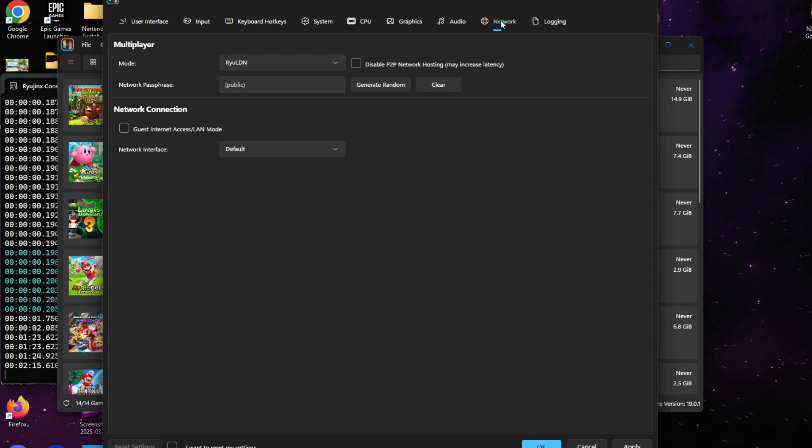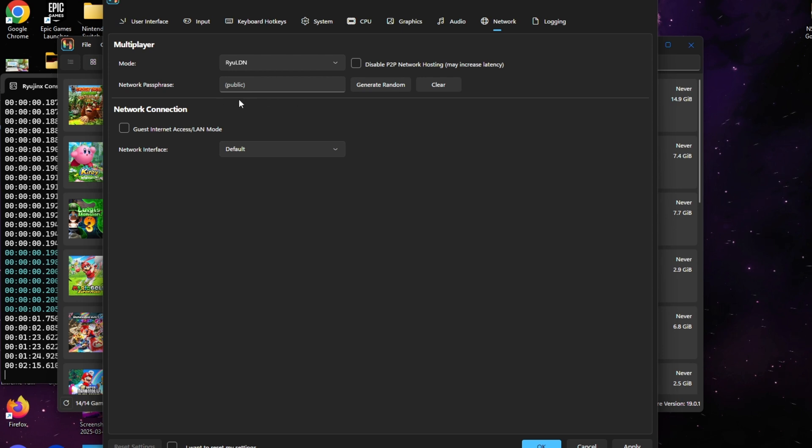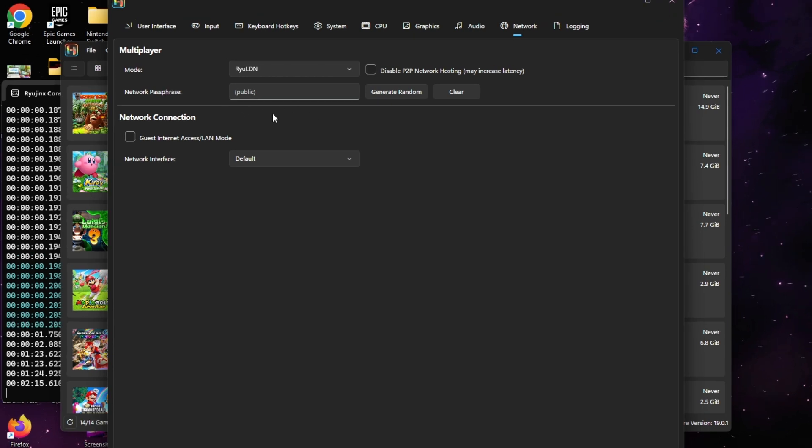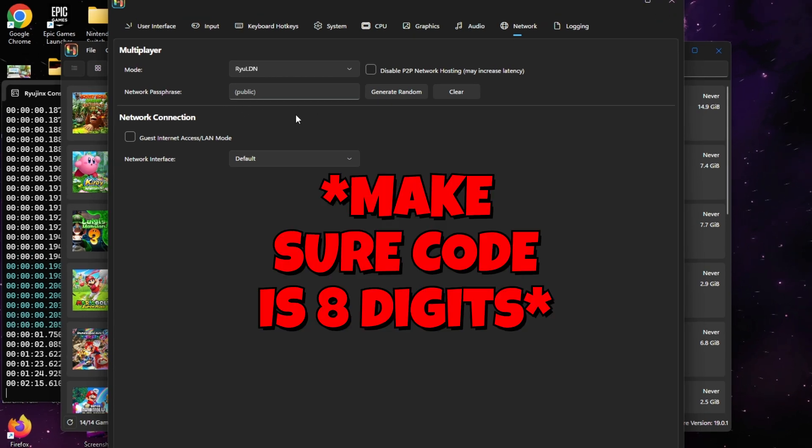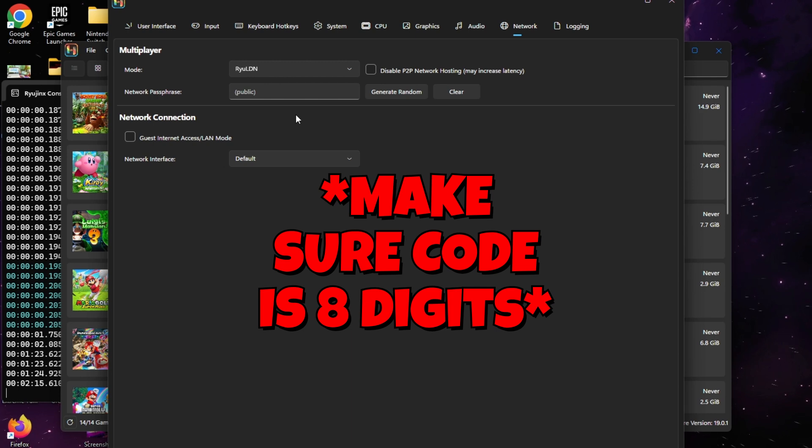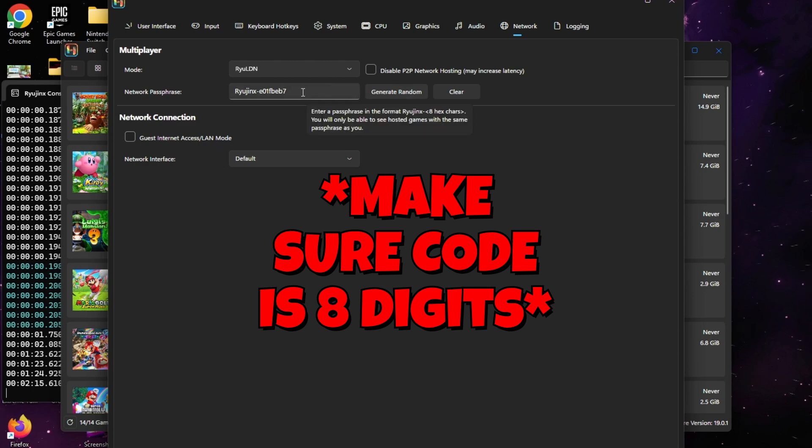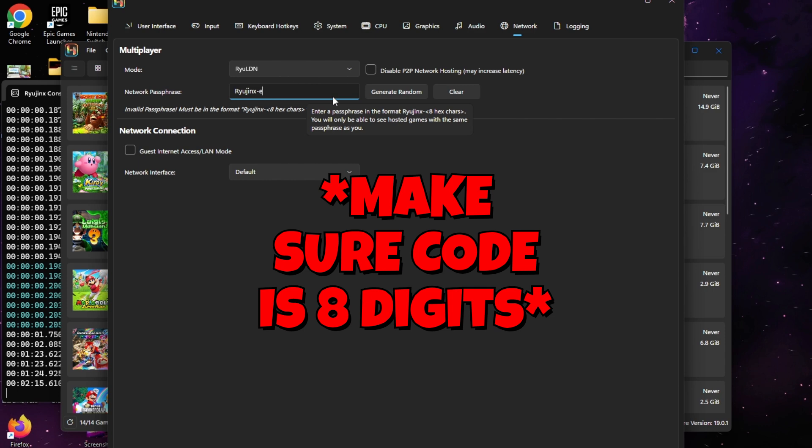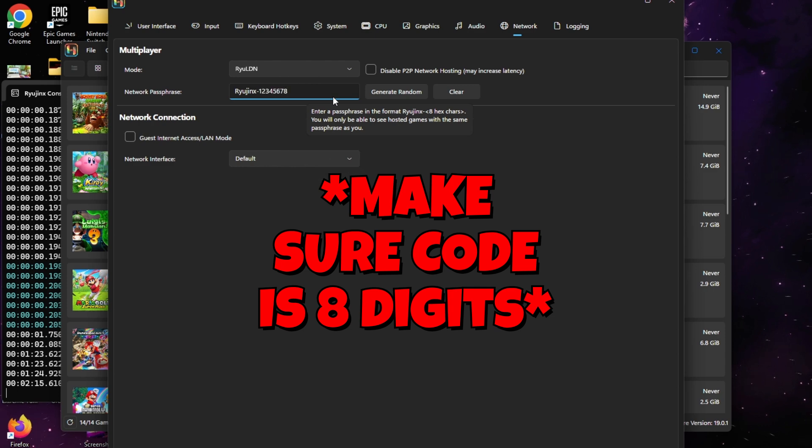Once here, we're going to go ahead and erase everything after the dash. You have to generate more than an eight-code passcode for this to work, so we're just going to put one through eight for this particular example. The last thing we're going to do here is click where it says Guest Internet Access / LAN Mode.